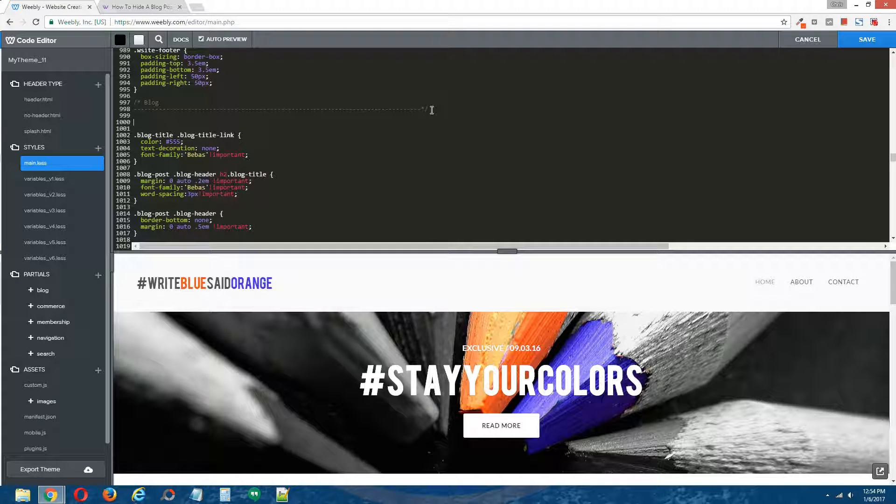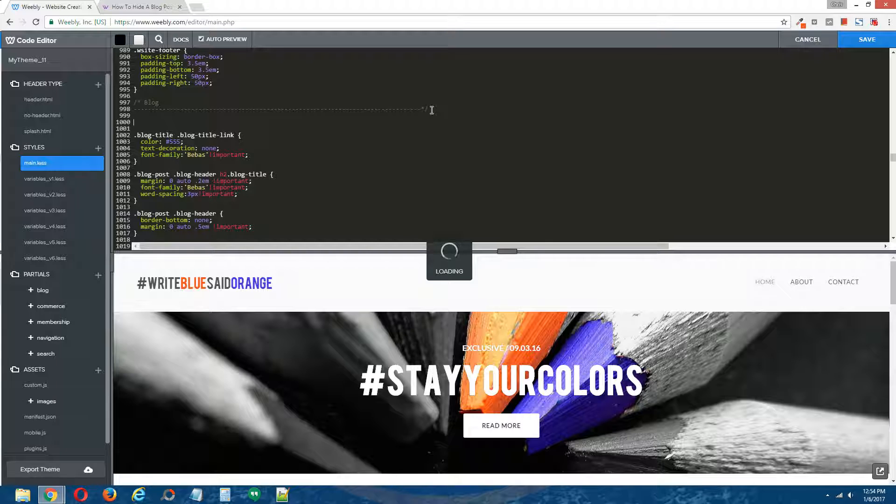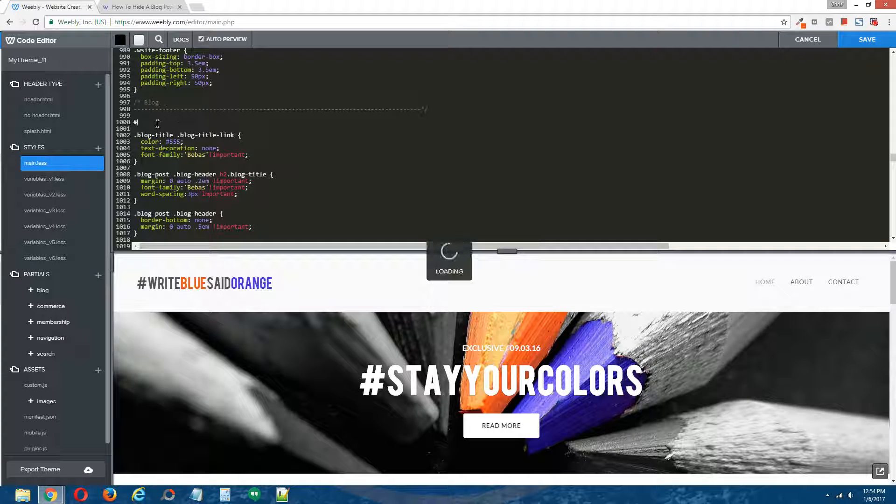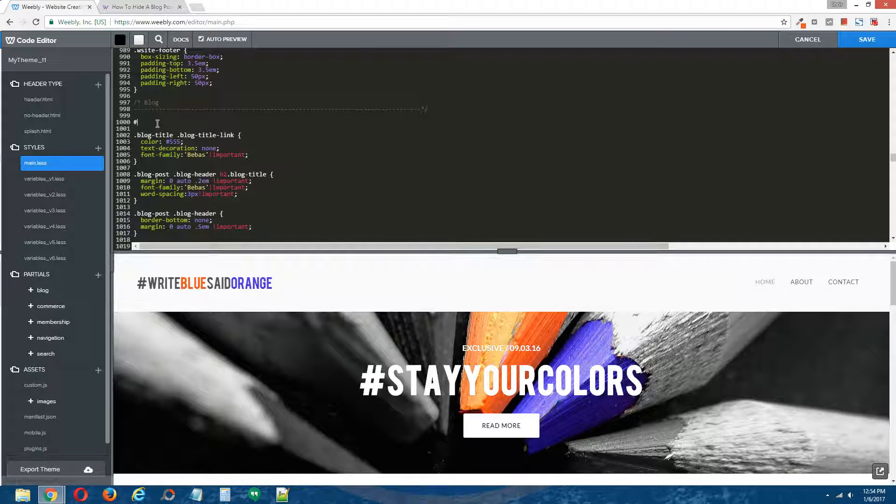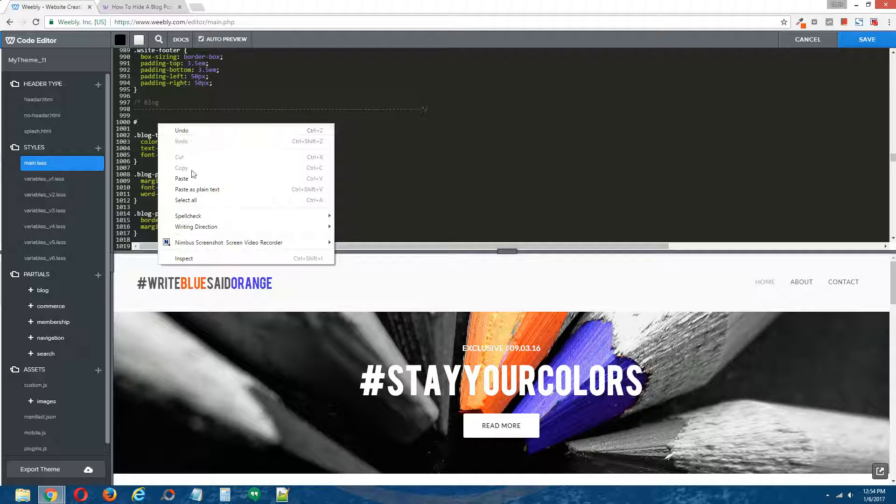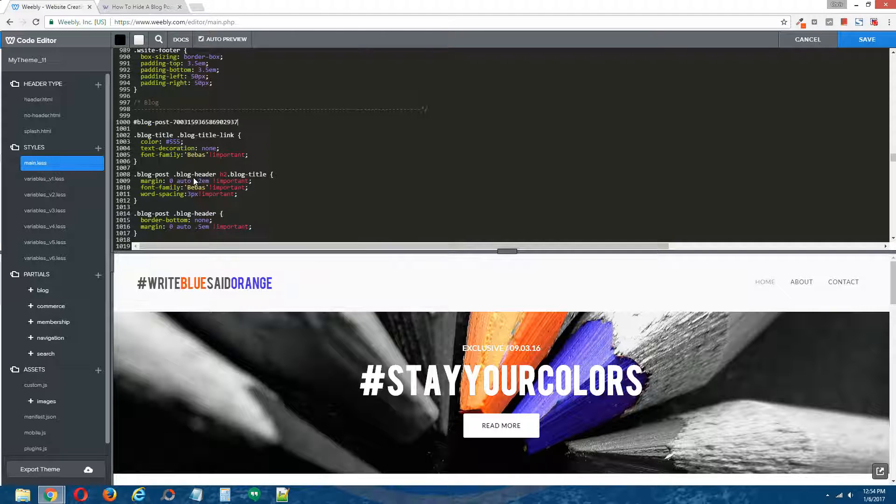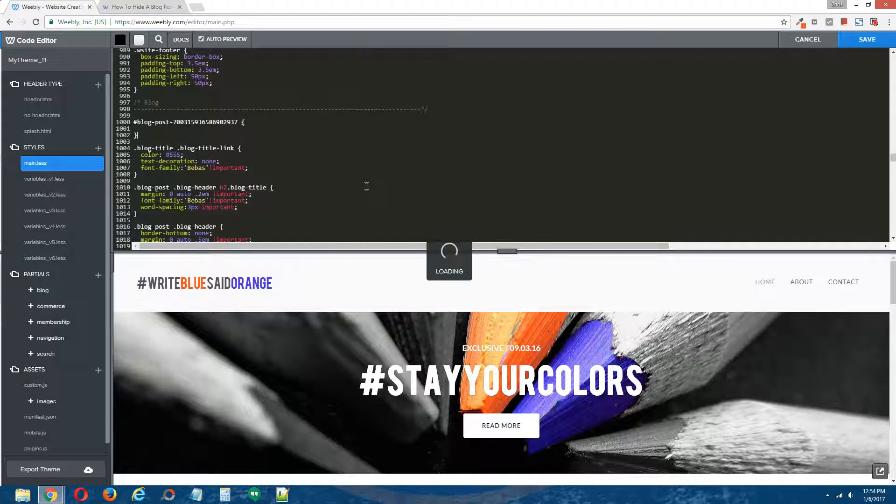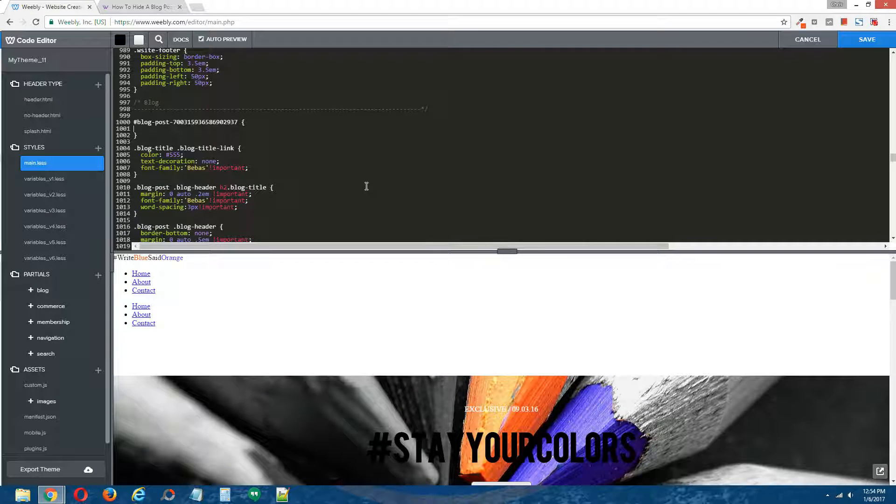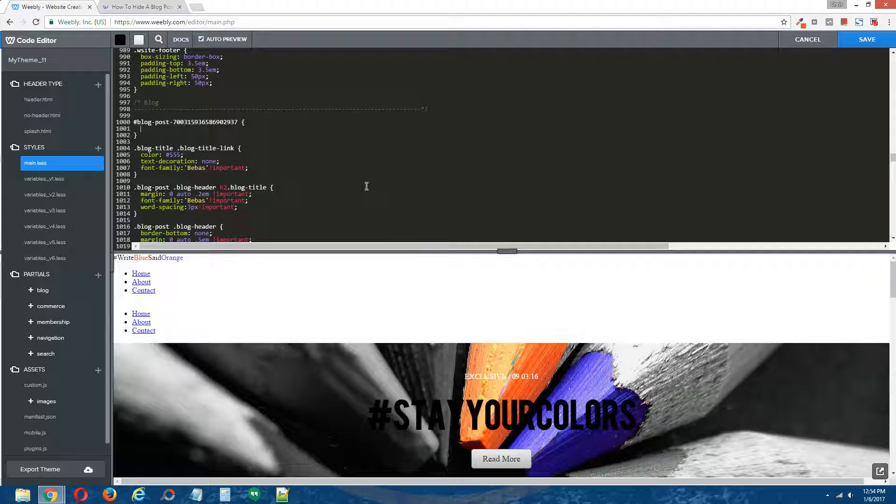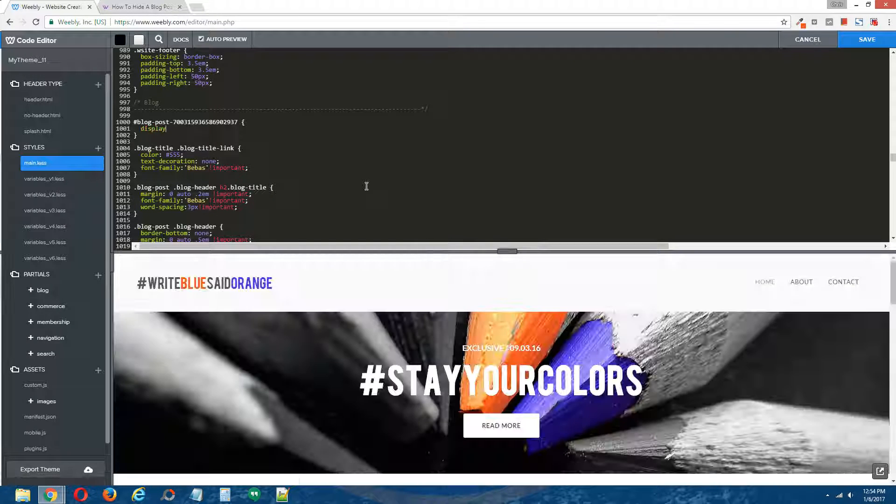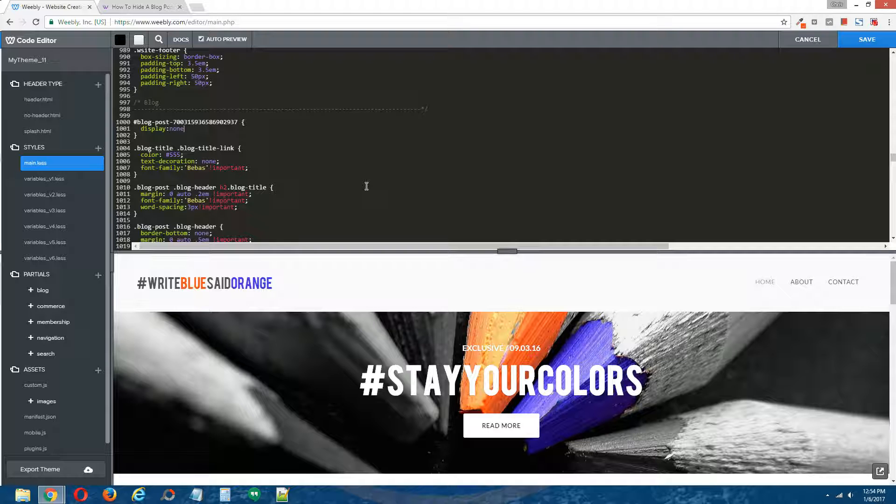Now I'm going to put in a hashtag, I'm going to paste the ID that I acquired from step one, opening curly bracket, closing curly bracket, and inside of this code, I'm going to write display: none.